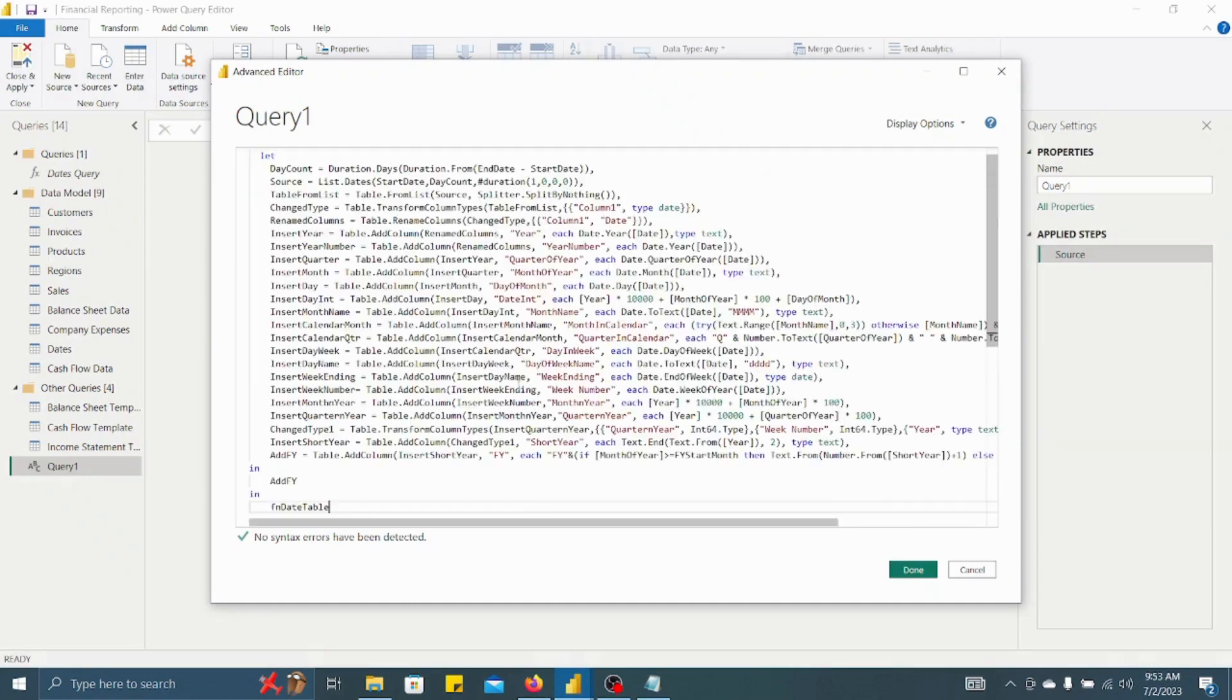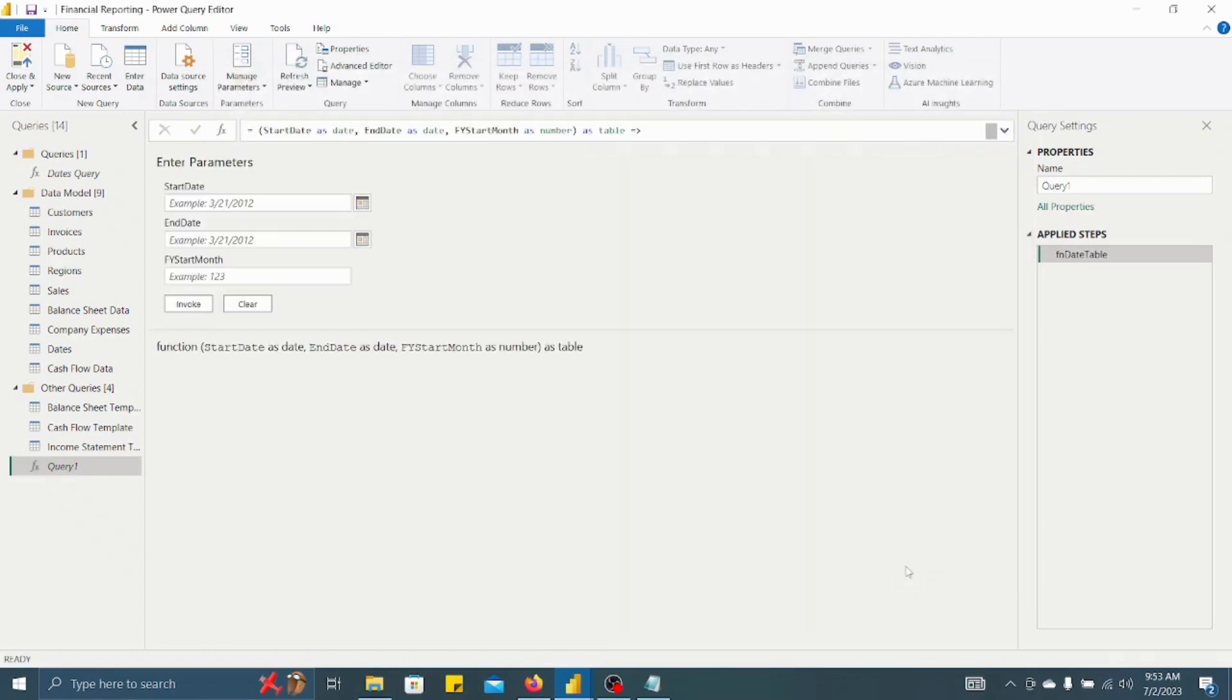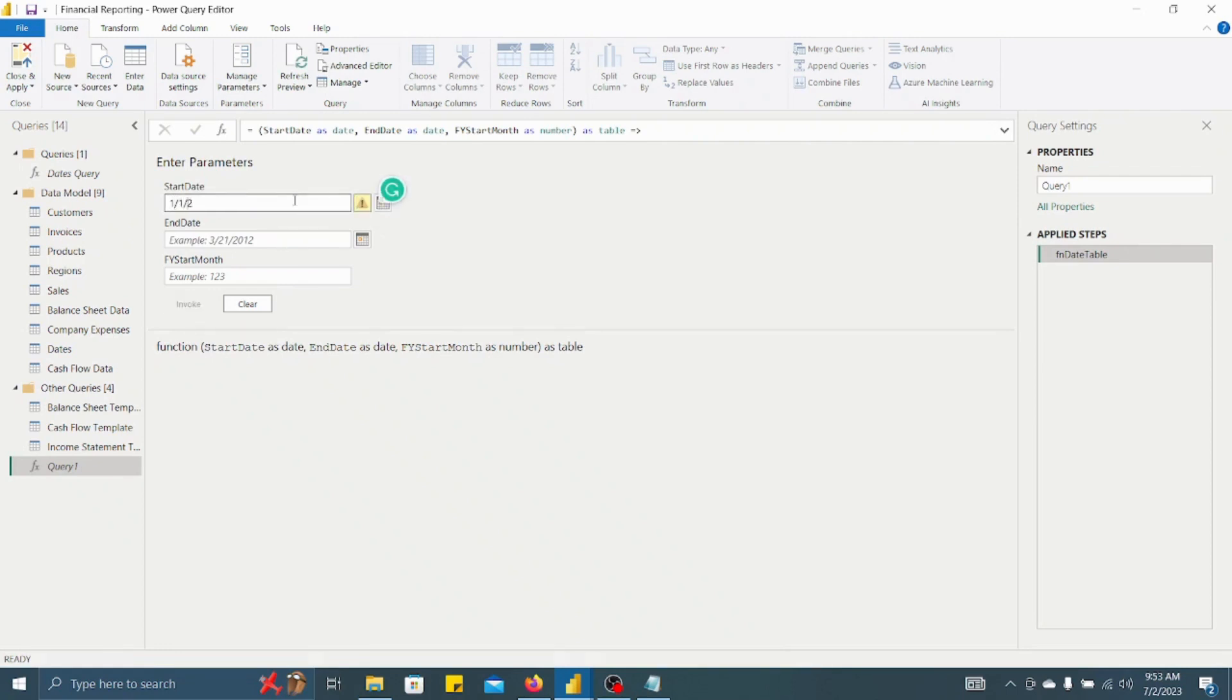Again you have to go to Advanced Editor and you have to just paste this particular code here. Once you have pasted this particular code in this query editor, you have to click on Done. After clicking on Done, one pop-up window will open and it will ask start date and end date.